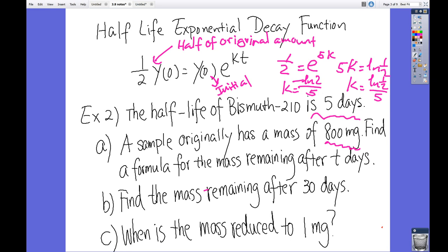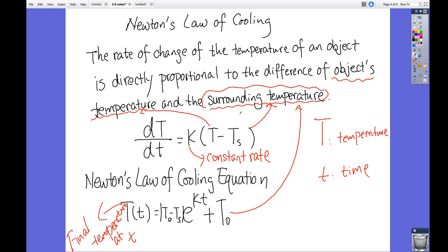The next topic is Newton's Law of Cooling, which we may have seen in pre-cal. The rate of change of the temperature of an object is directly proportional to the difference between the object's temperature and the surrounding temperature. This is expressed as dT/dt = k(T - Ts).